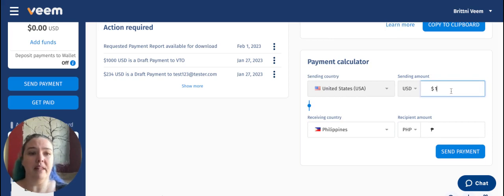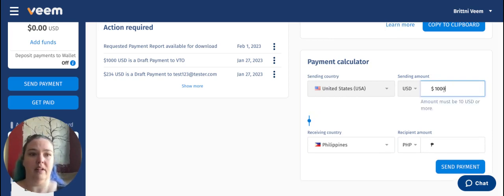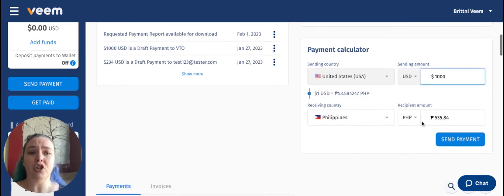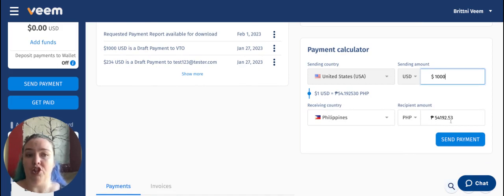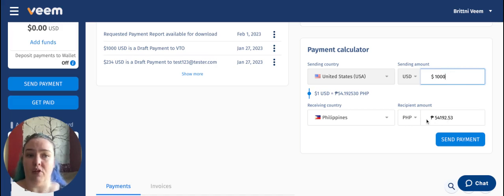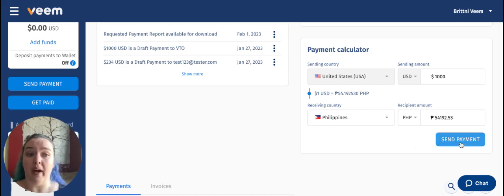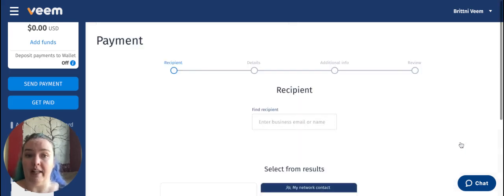I can pop in the amount that I want to send in US dollars, and it's going to show me what the current exchange rate is and what it's going to exchange to in Philippine pesos. So from here I can see that a thousand dollars is going to convert into this amount in Philippine pesos. And from here, if I want to, I can just go ahead and start creating that payment.